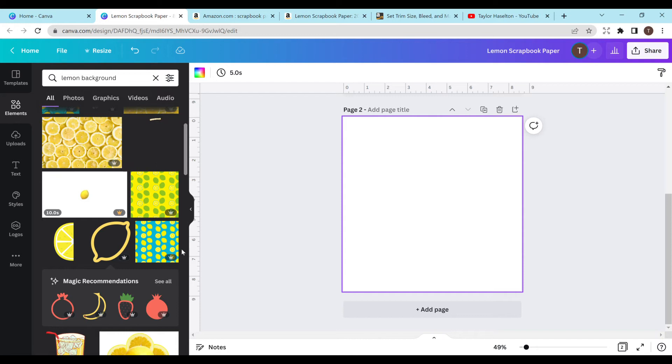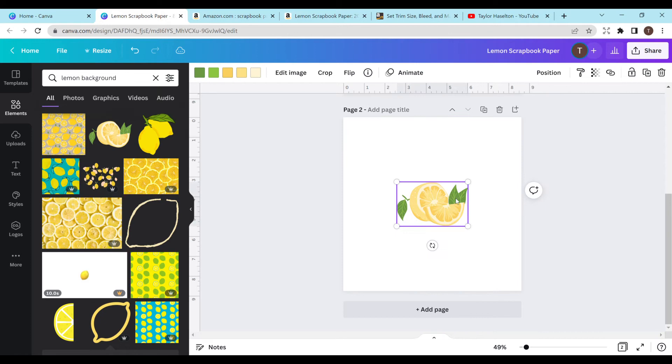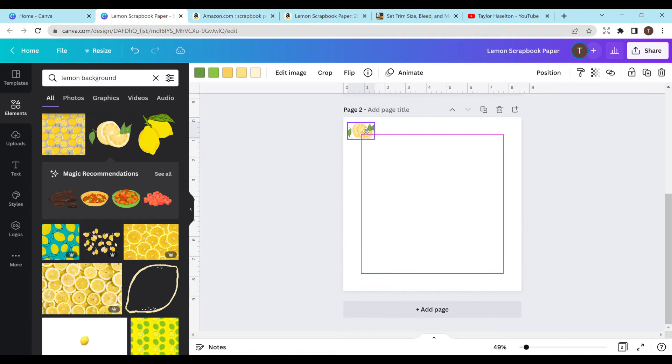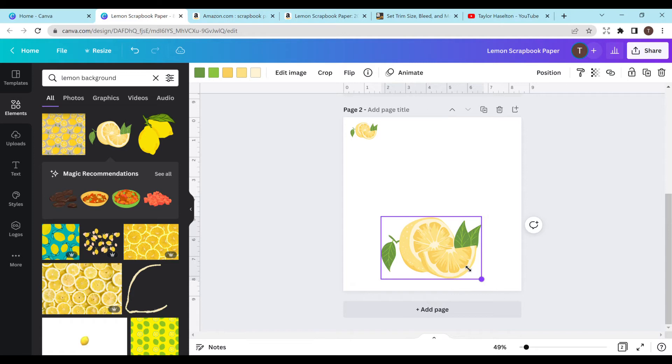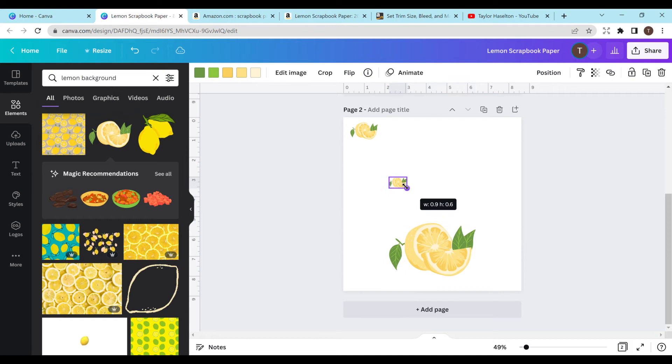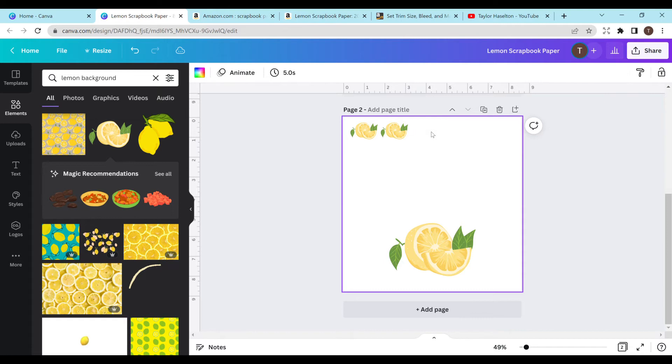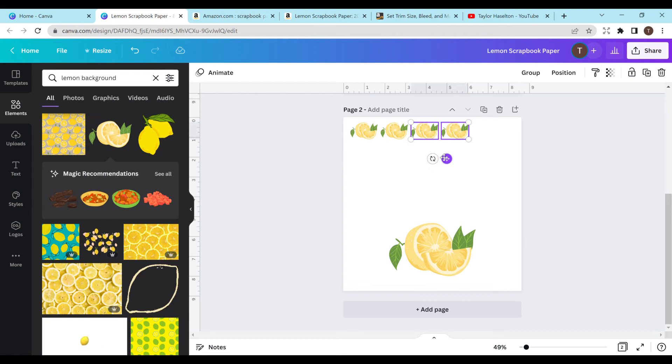Let's kind of create our own lemon background here. I'm just going to add a lemon and make that smaller because I don't want it to be that big. And you can also do different sizes. You can have like one really big one on the bottom and then a bunch of small ones on the top. And I think I might actually do that for this page.